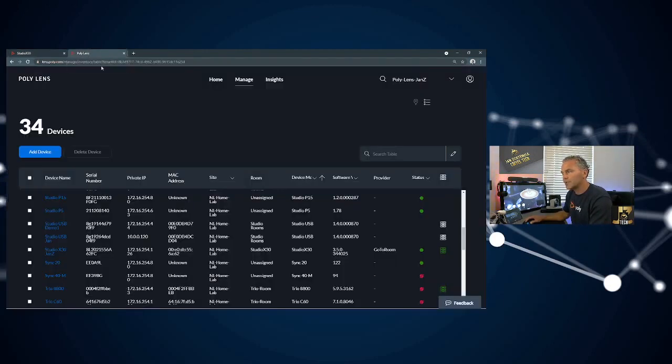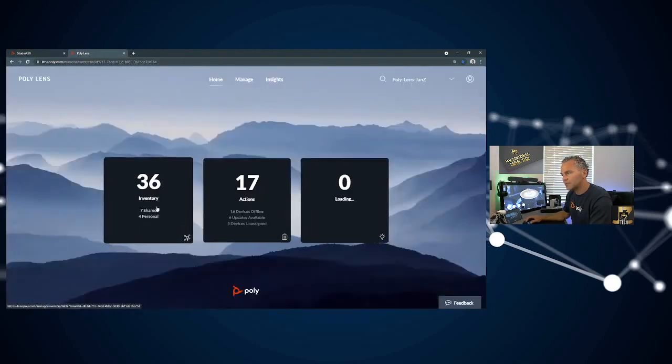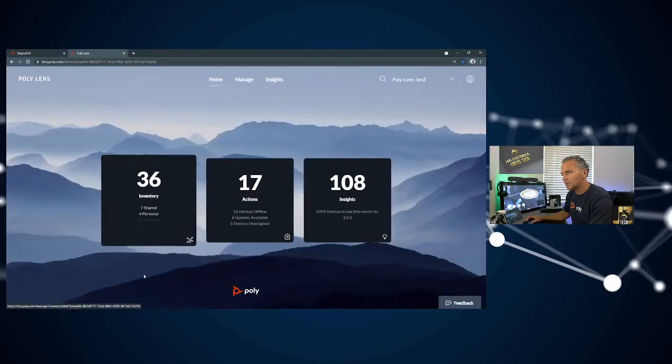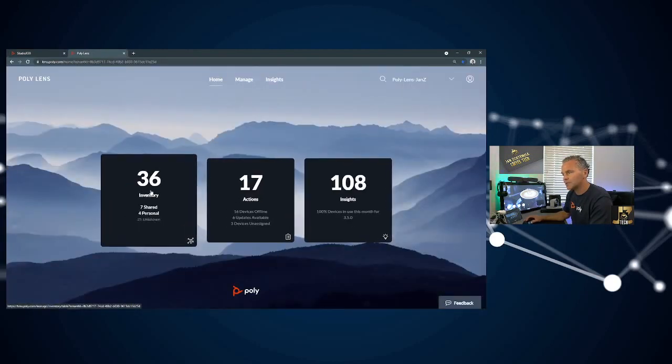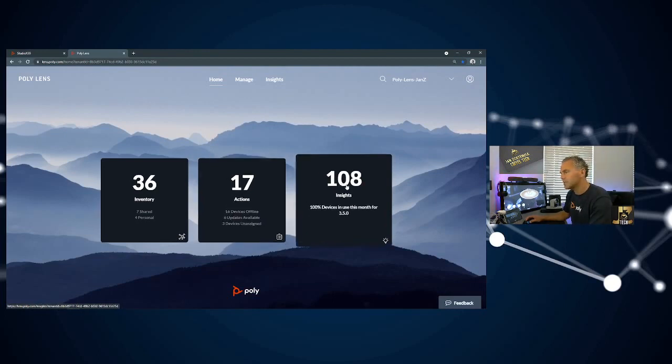If you go to Lens, you can find the home page where you can see inventory got 36 devices, see your actions and devices which are offline, online, and your insights.